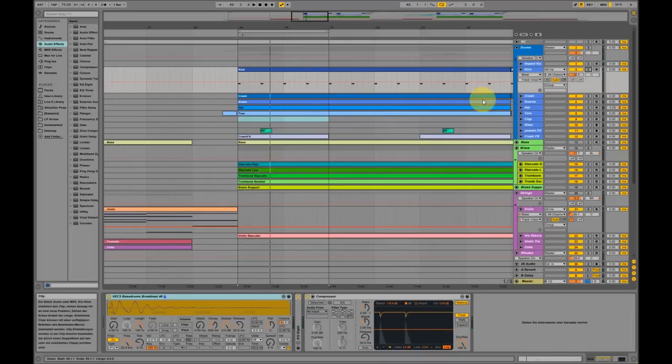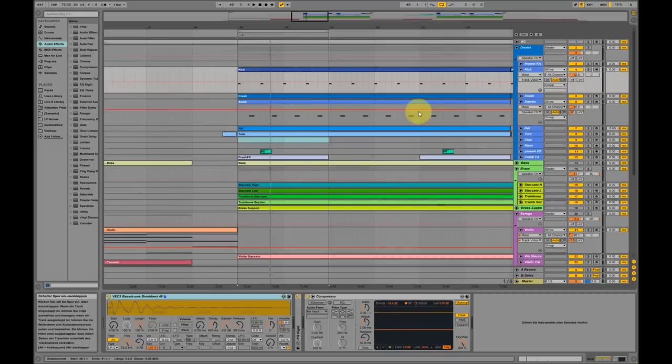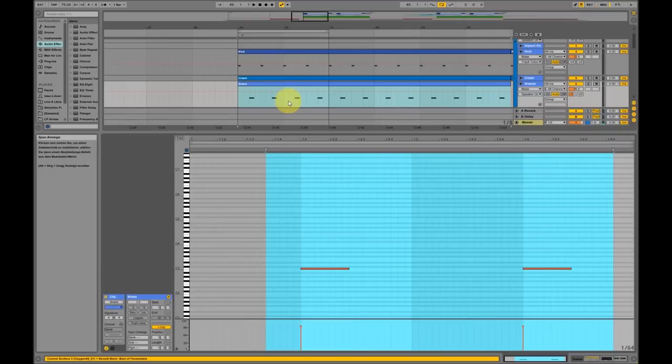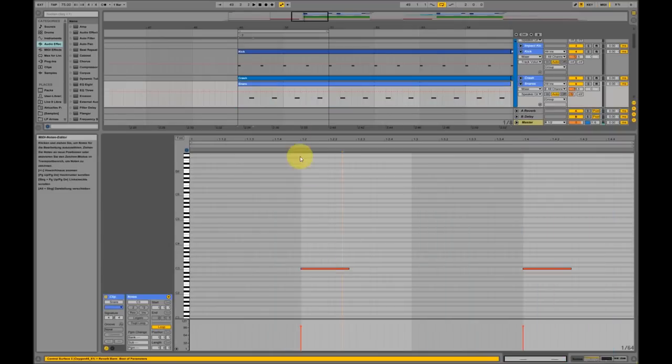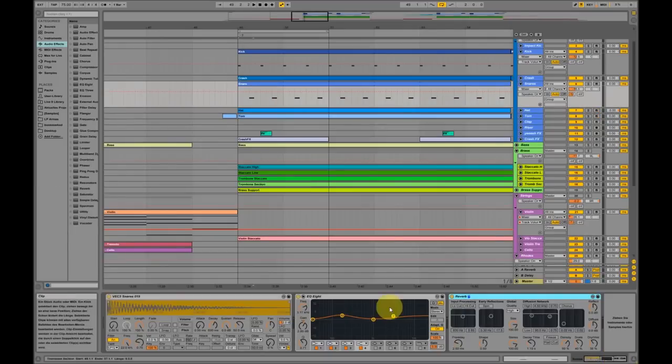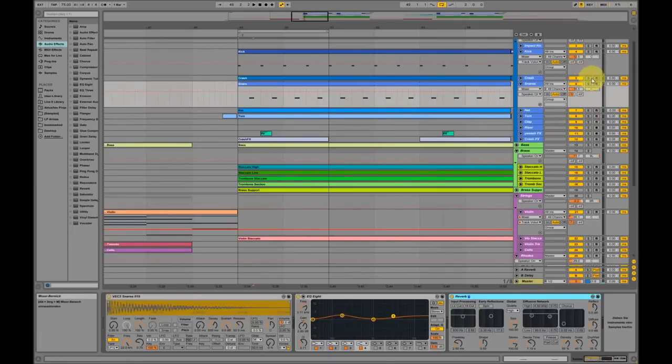Yeah, try to make it a little more punchy than I did. That should be fine. Key element number two is the snare sound. It comes on the second and fourth. Add a little bit of reverb.